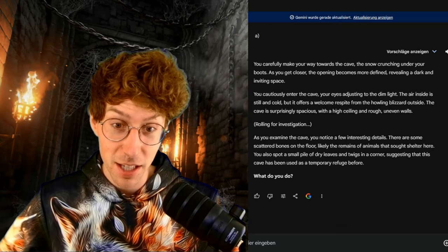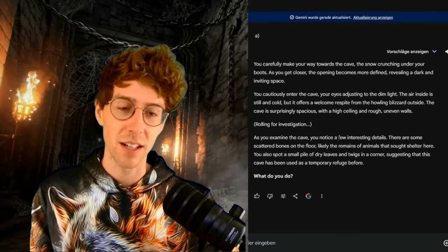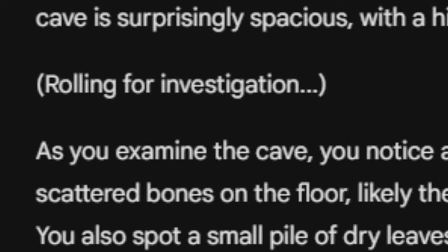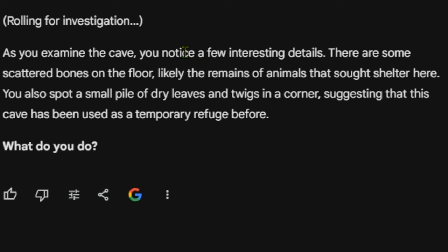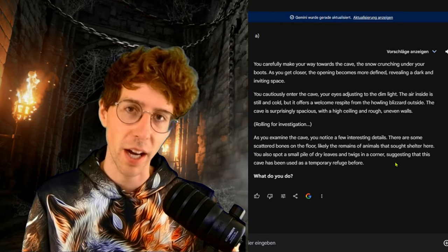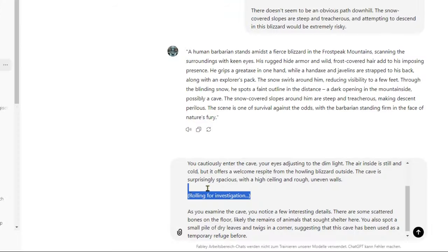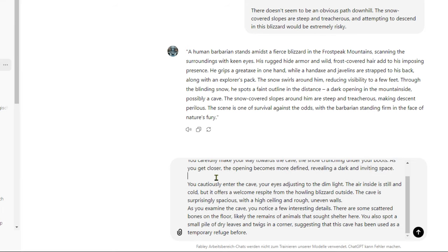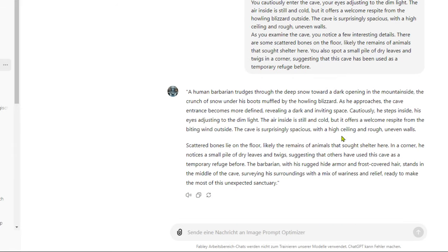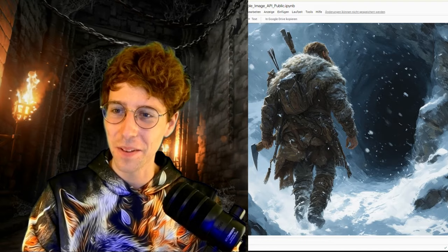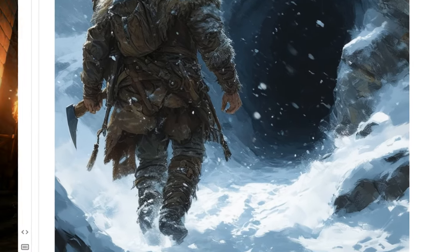We cautiously enter the cave, eyes adjusting to the dim light. The cave is surprisingly spacious with a high ceiling and rough, uneven walls — really lucky inside those Frost Peak mountains. Rolling for investigation: as you examine the cave, you notice a few interesting details. There are some scattered bones on the floor, likely the remains of animals that sheltered here. You also spot a small pile of dry leaves and twigs in the corners, suggesting this cave has been used as a temporary refuge before.